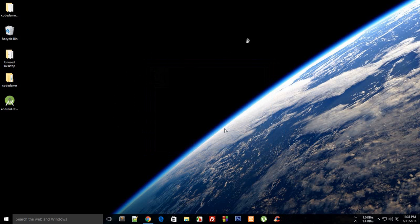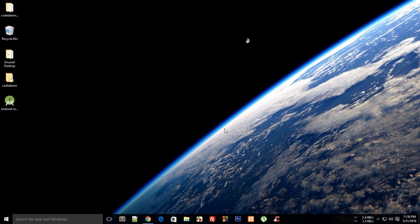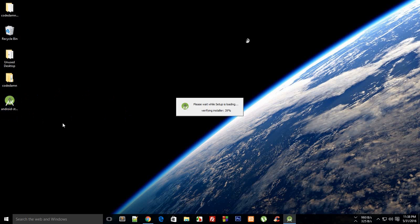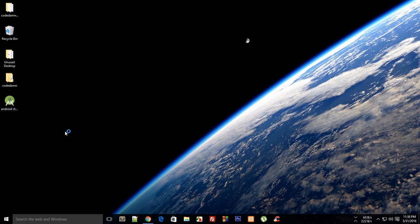And one thing you might need to do in your setup is that it might ask you to install a virtual device. Now, just uncheck that option because we're going to make use of something known as Genymotion for our virtual device. Just install the setup as a raw setup—don't install any device associated with it.